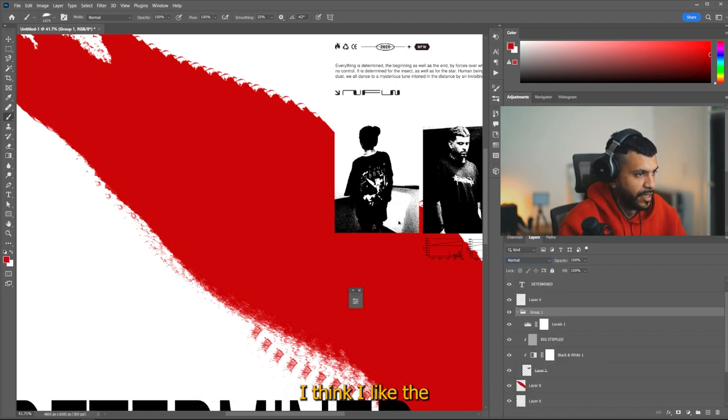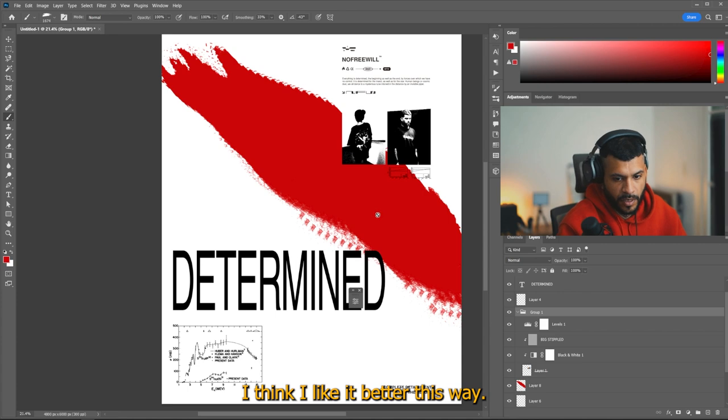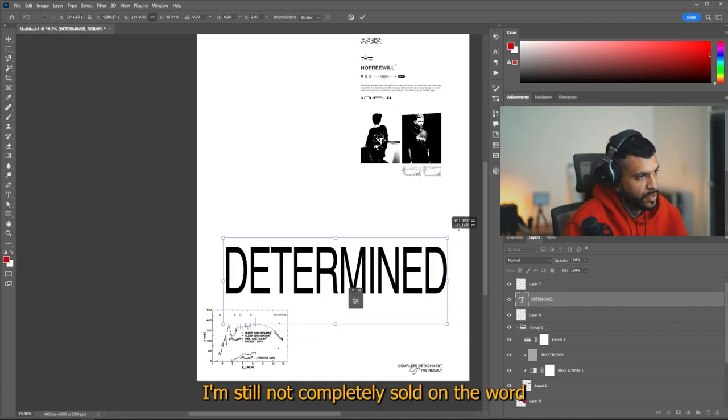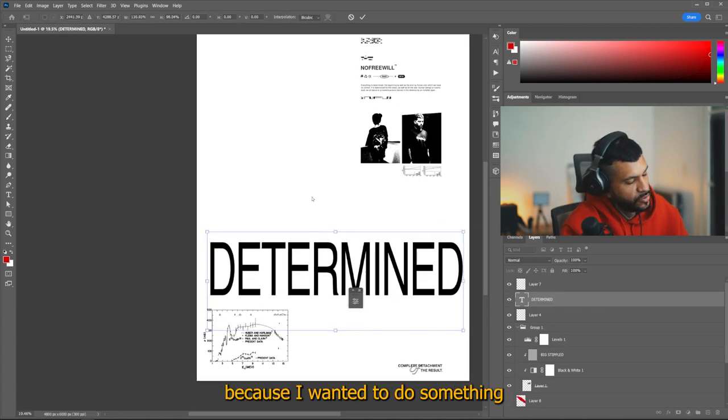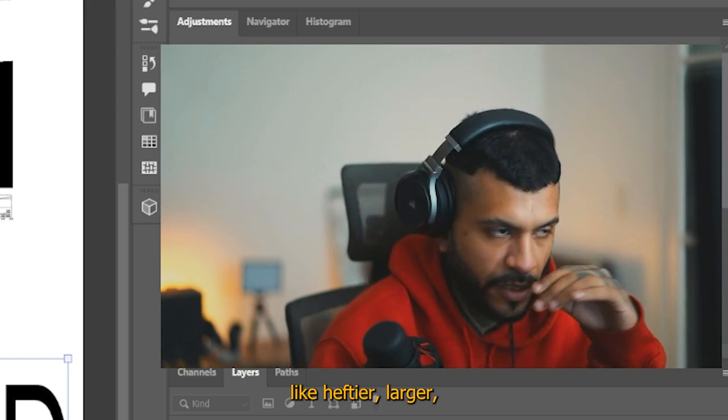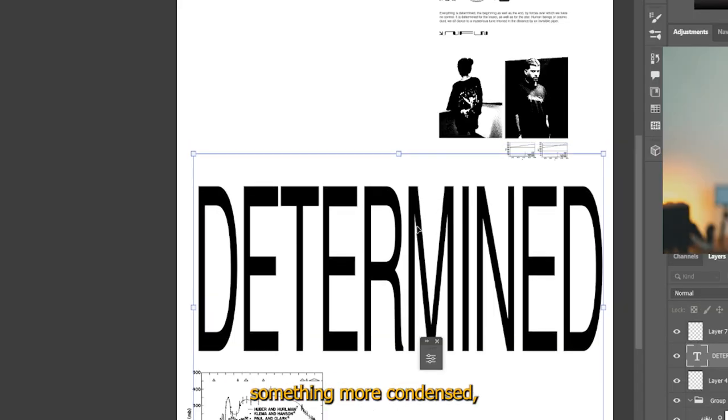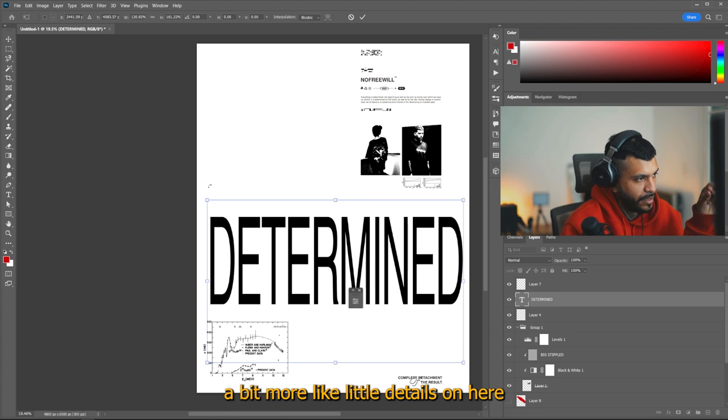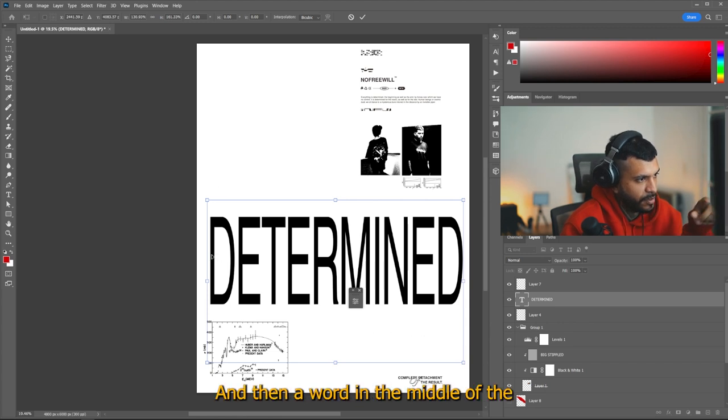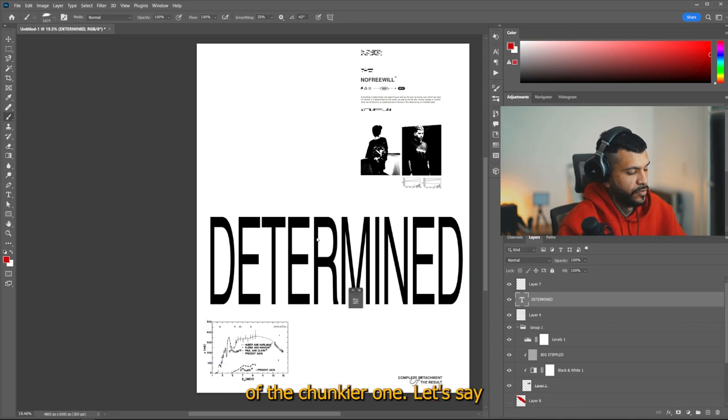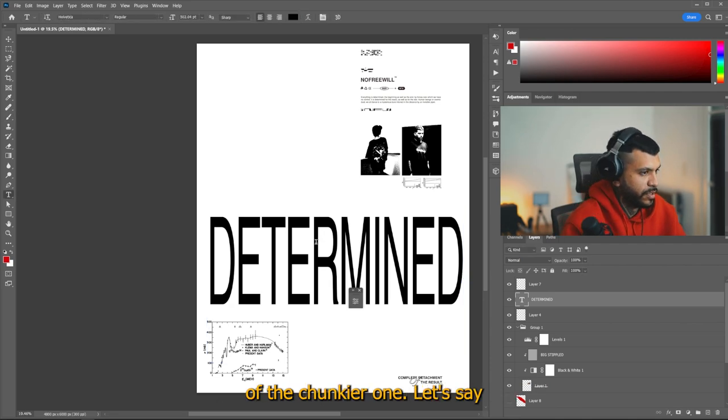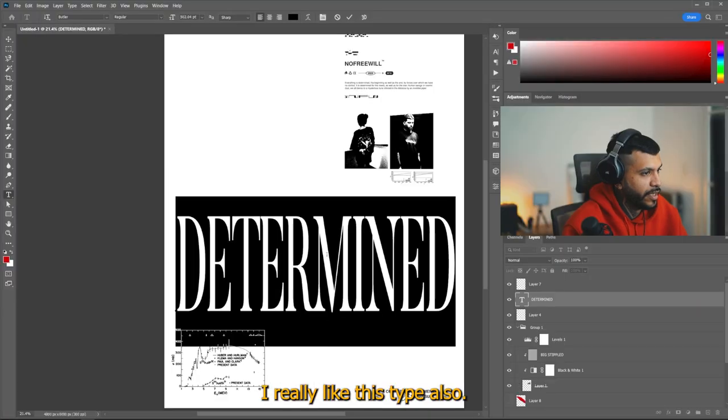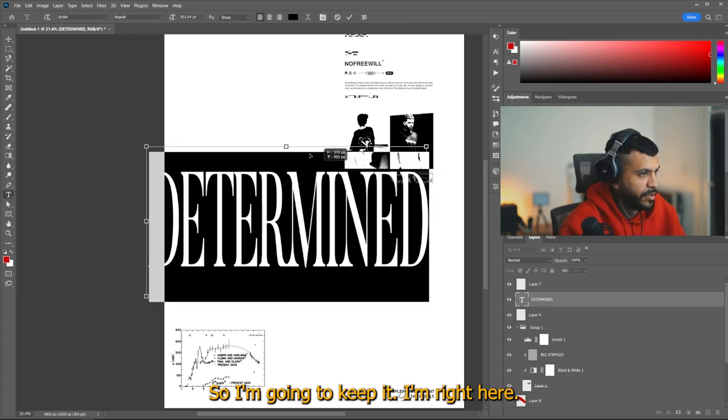Still not completely sold on the word because I wanted to do something like heftier, larger like this, you know, with something more condensed, a bit more like little details on here and maybe in here, and then a word in the middle of the chunkier one, let's say. I really like this type also, so I'm going to keep it.